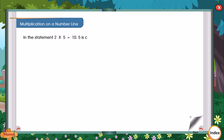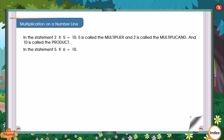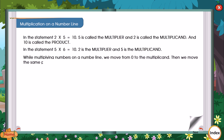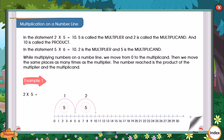Multiplication on a number line. In this statement, 2 x 5 is equal to 10. 5 is called the multiplier and 2 is called the multiplicand and 10 is called the product. In this statement, 5 x 2 is equal to 10. 2 is the multiplier and 5 is the multiplicand. While multiplying numbers on a number line, we move from 0 to the multiplicand, then we move the same places as many times as the multiplier. The number reached is the product. Example 1: 2 x 5 is equal to 10.